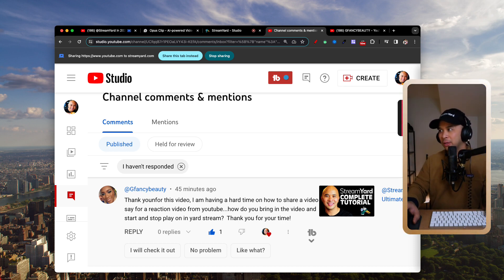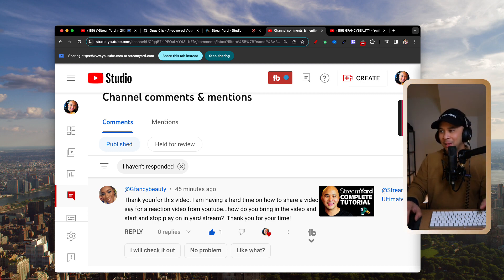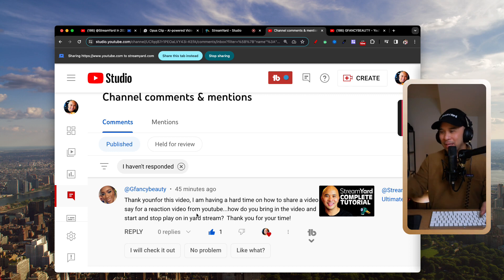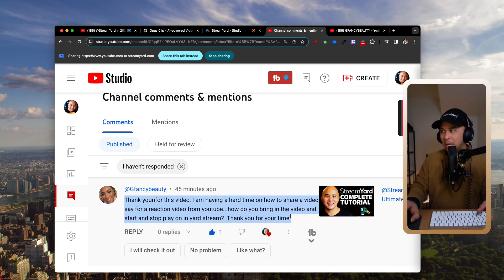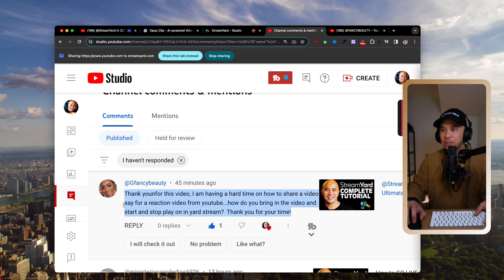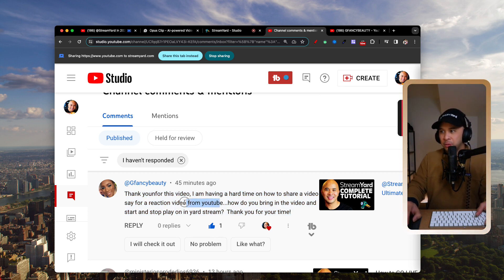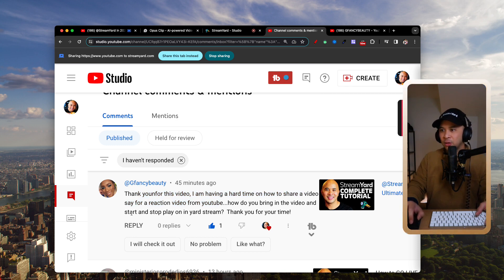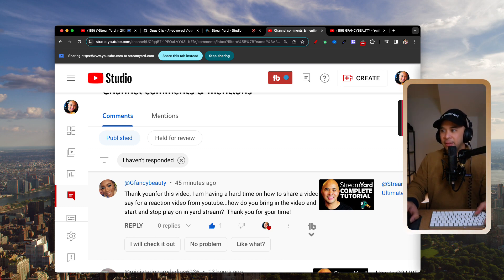The question is on this video that I published a little while ago — a complete tutorial on StreamYard. I'll try to link that somewhere, but you can also find it in the StreamYard tutorial playlist. The question from G fancy beauty is: 'Thank you so much for this video. I'm having a hard time on how to share a video for a reaction video from YouTube. How do you bring in the video and start and stop play in StreamYard?'